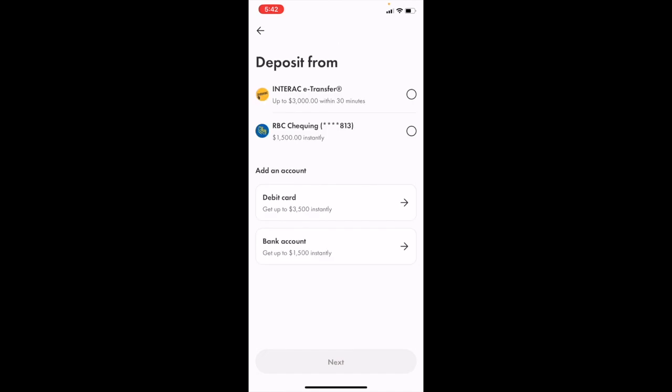Once you're here, since I'm with RBC, I can transfer up to $1,500 directly from my RBC checking account. You can also use the Interac e-transfer feature and get up to $3,000 within 30 minutes.